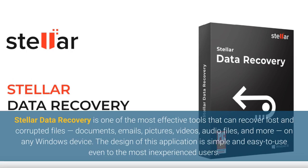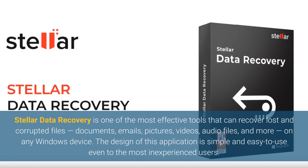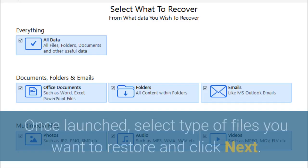Stellar Data Recovery is one of the most effective tools that can recover lost and corrupted files, documents, emails, pictures, videos, audio files, and more, on any Windows device. The design of this application is simple and easy to use even to the most inexperienced users.